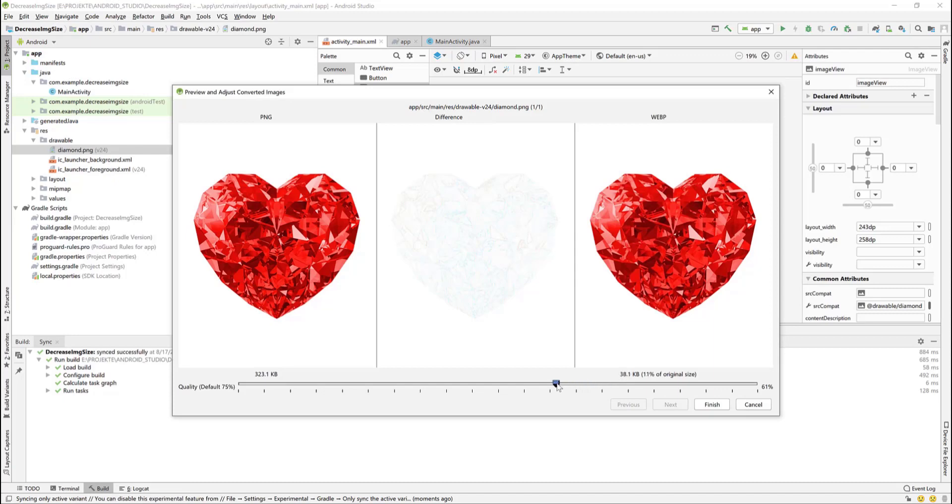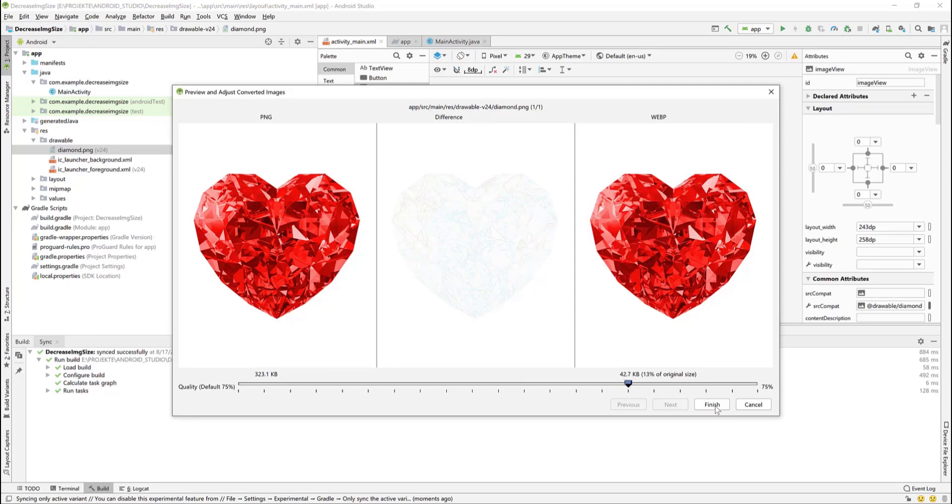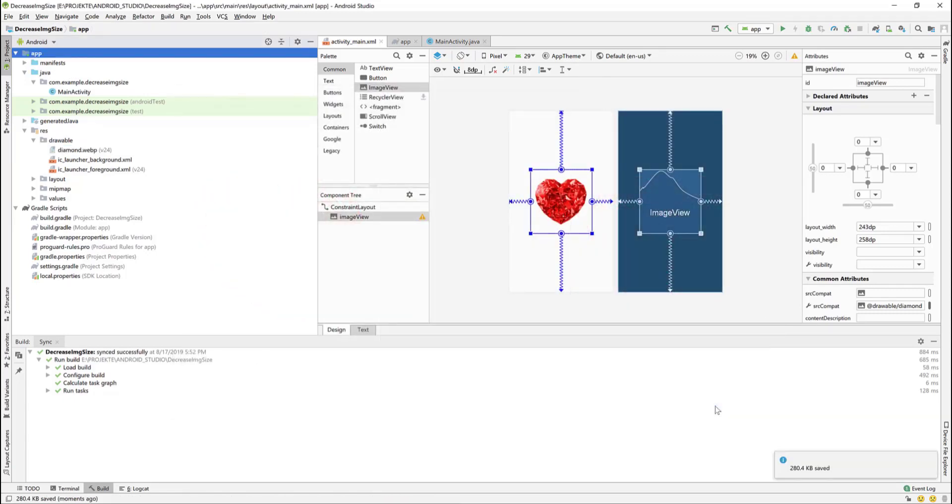You can make the image even smaller if you change the quality, but it will affect the quality of the image. We will leave it to 75%. And in this window you can see that 280 kilobytes were saved in this conversion or compressing.